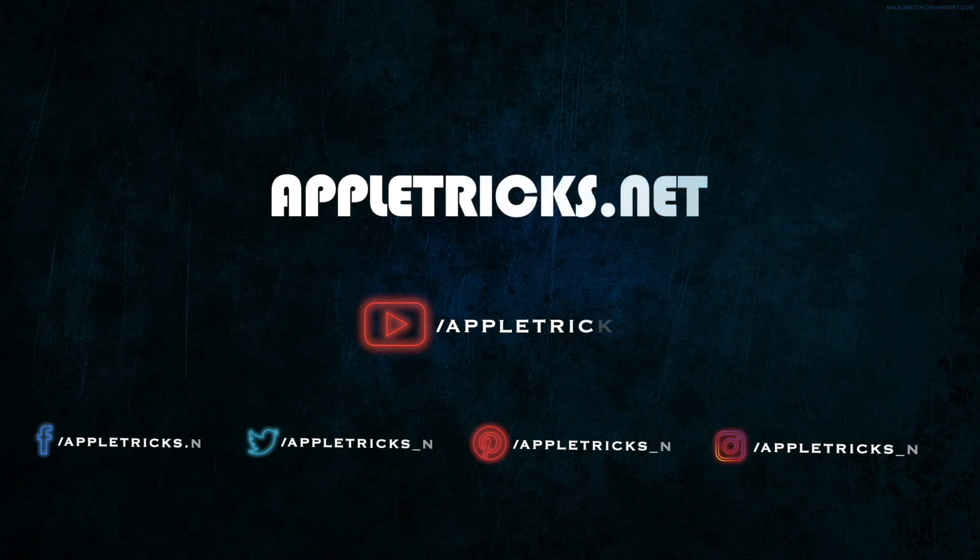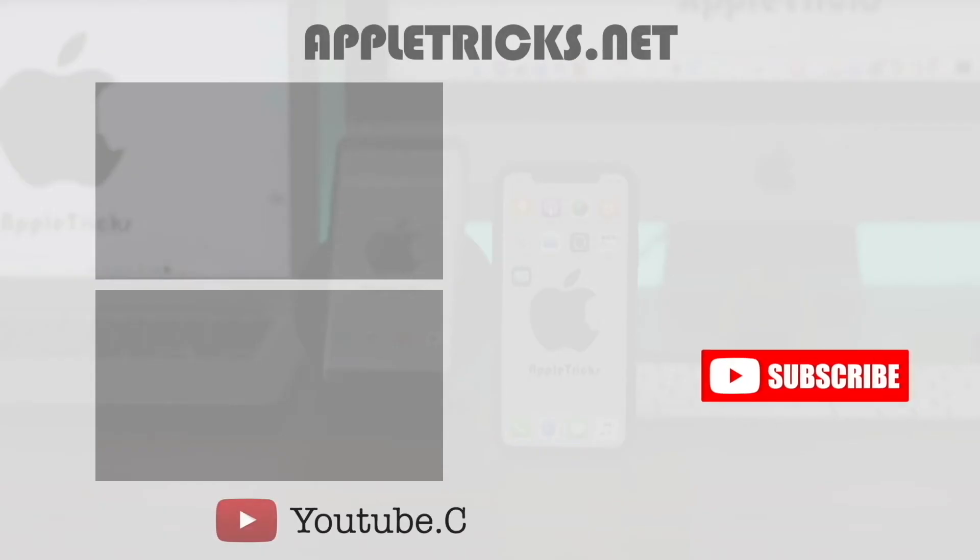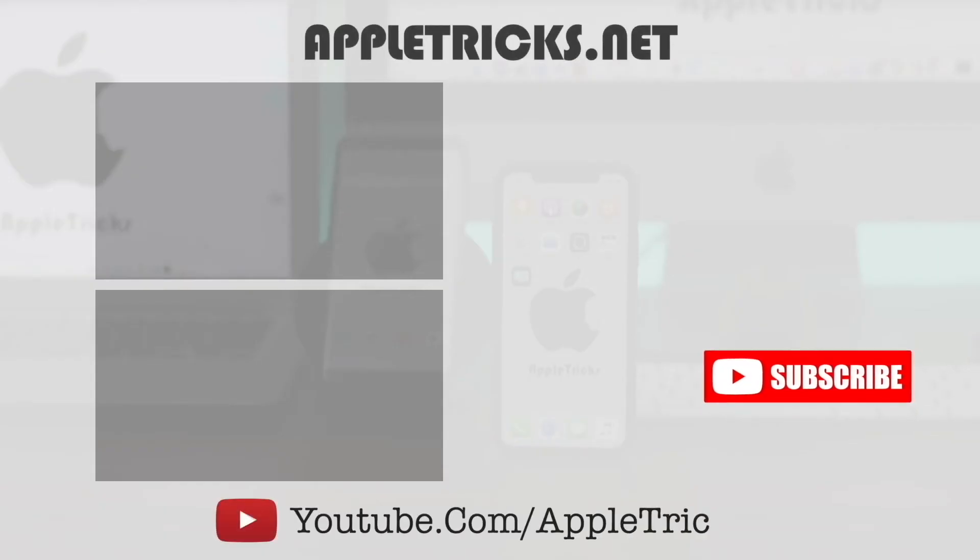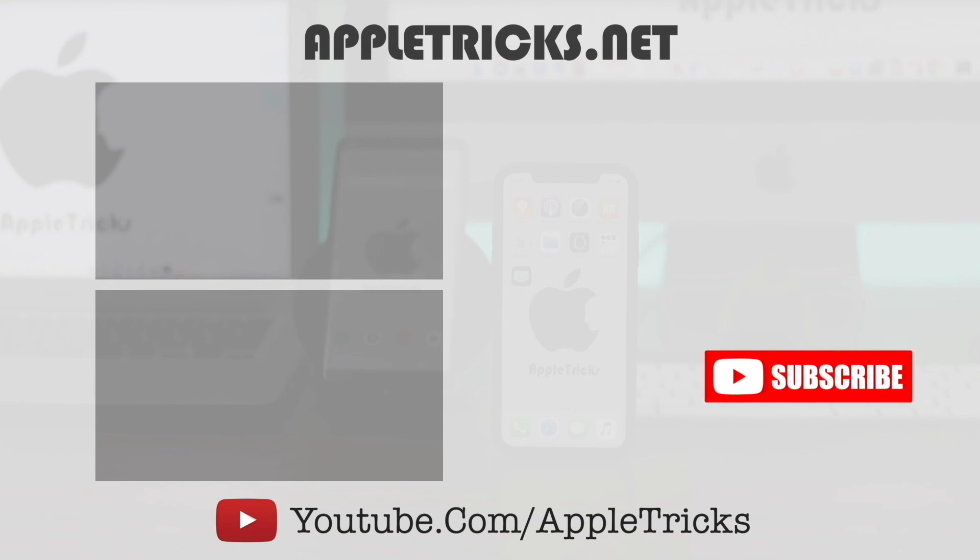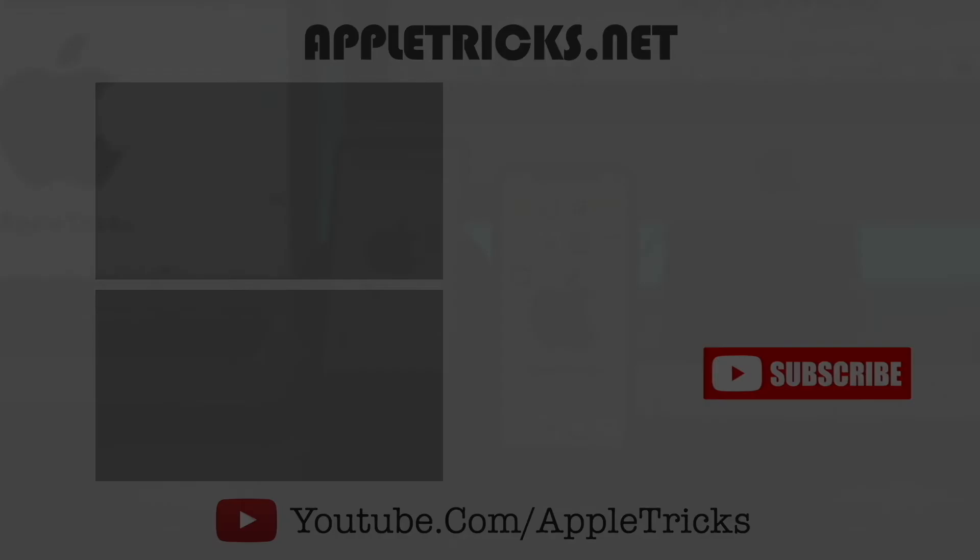That's it for now. We hope you liked the video. You can check out our iPhone 11 playlist for more videos about it. Keep following Apple Tricks for tips and tricks for Apple and Android devices. Thank you.